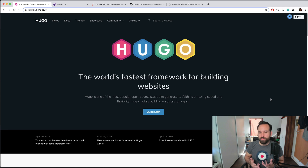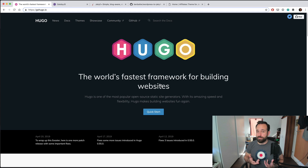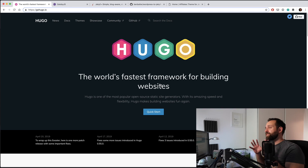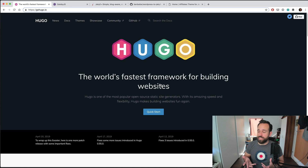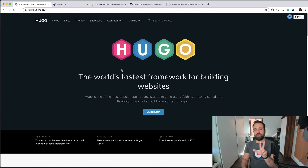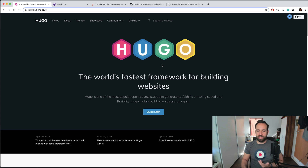First of all, a static site generator is basically just a little framework that helps you convert files written in markdown into a website with a given structure. This package will be hosted on your server, so no database connection is made when users are browsing a page, making the page simply a lot faster. There are three big players in this space.